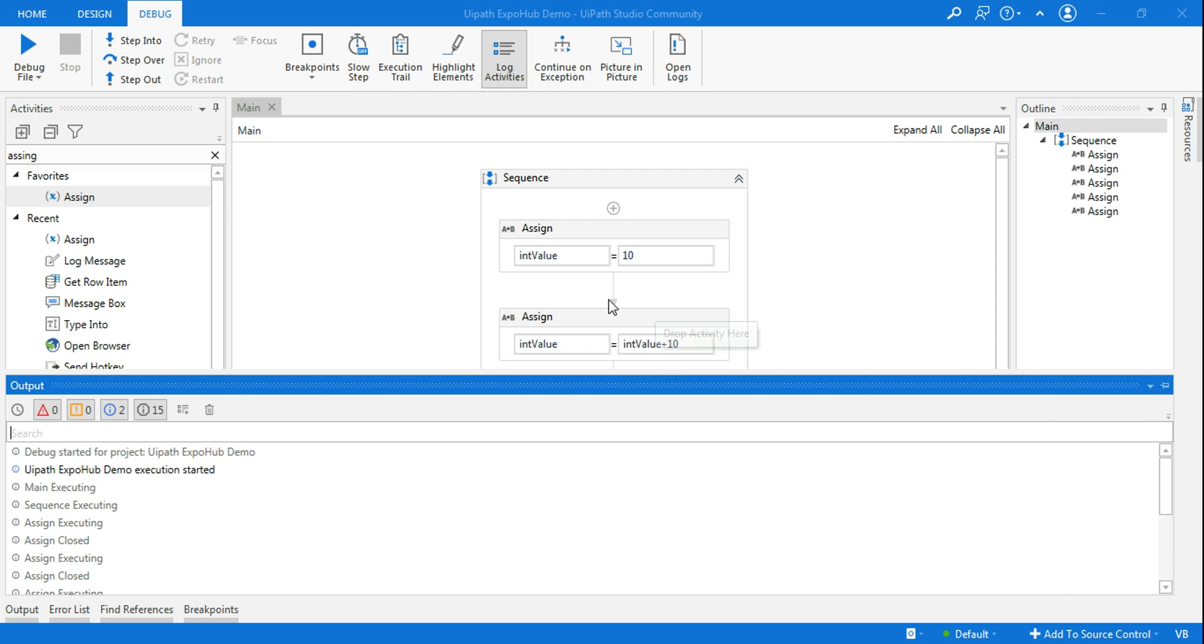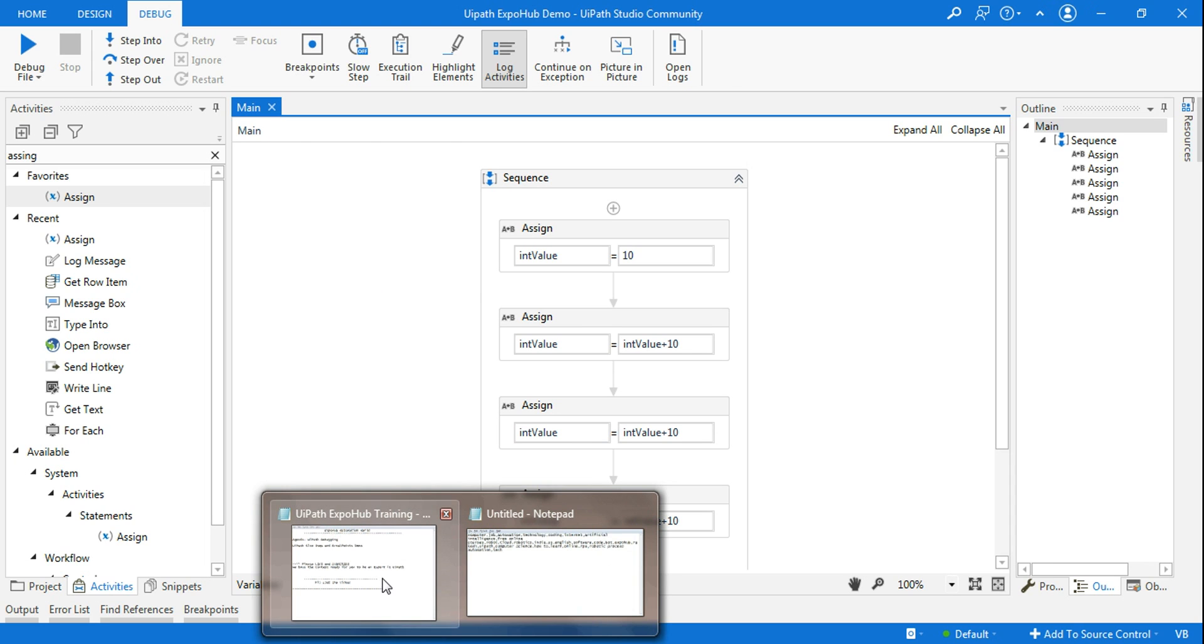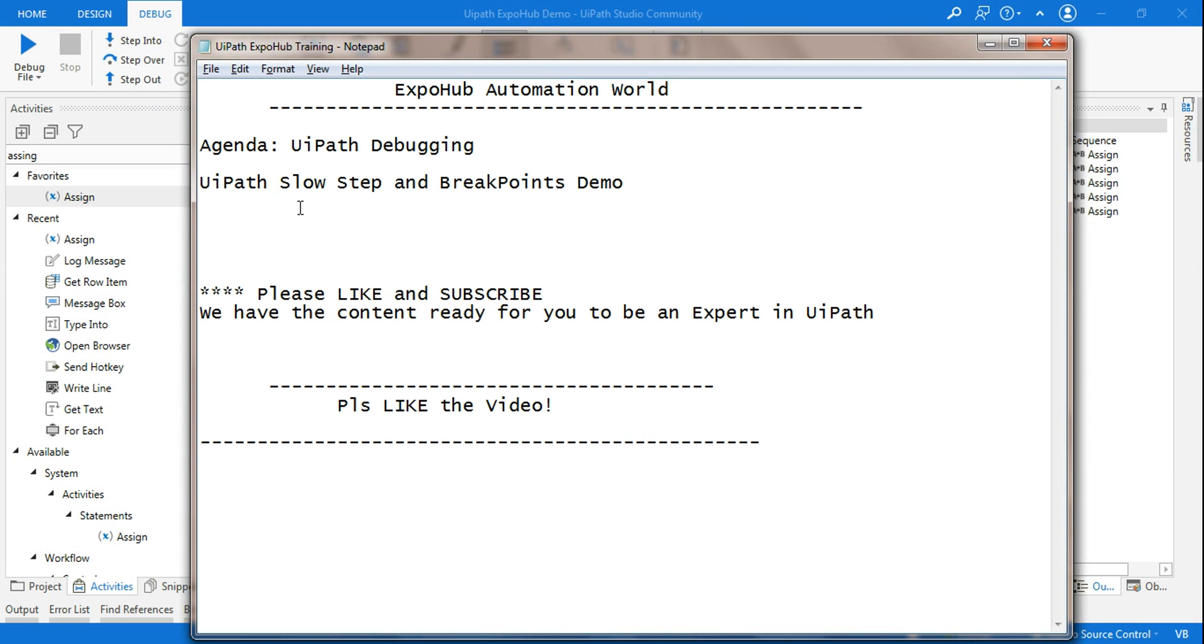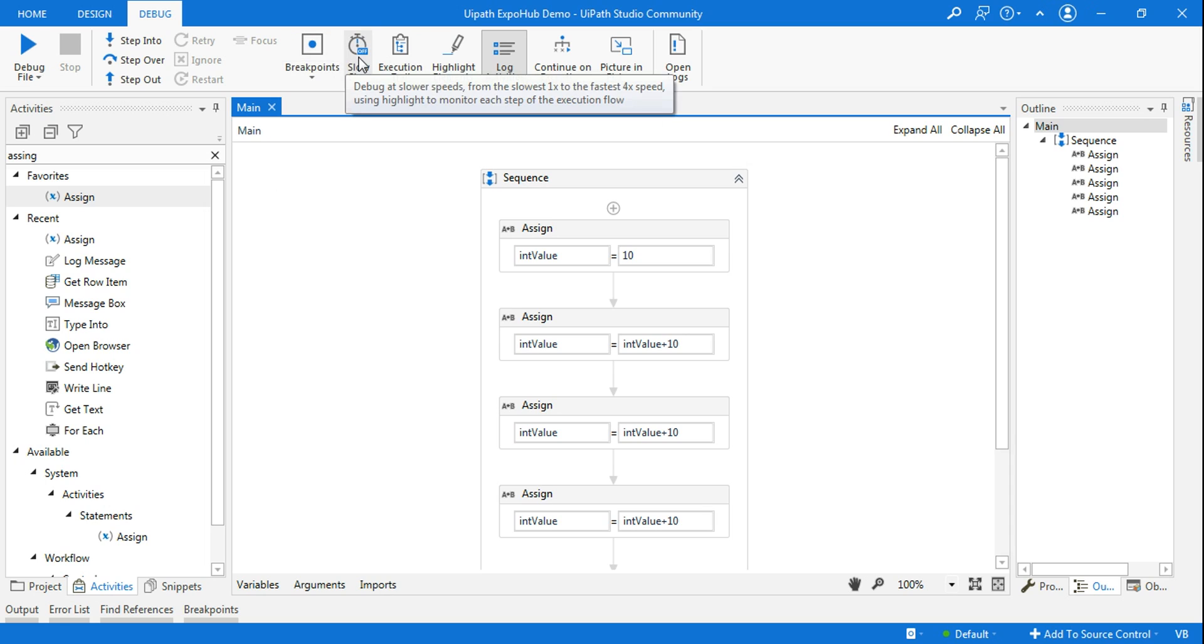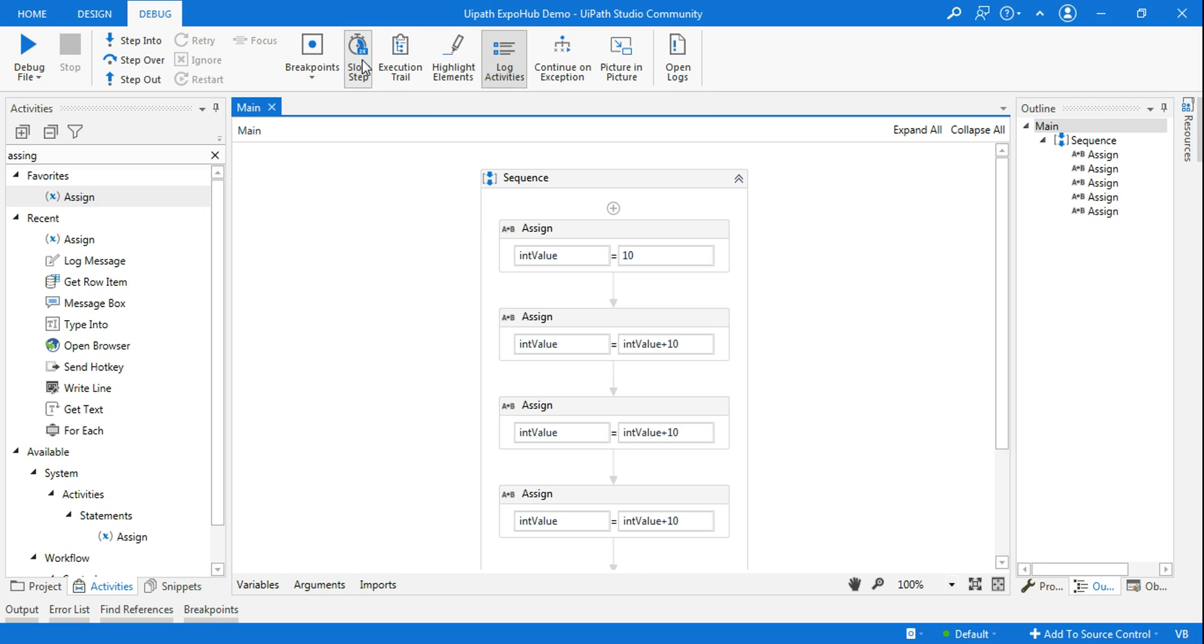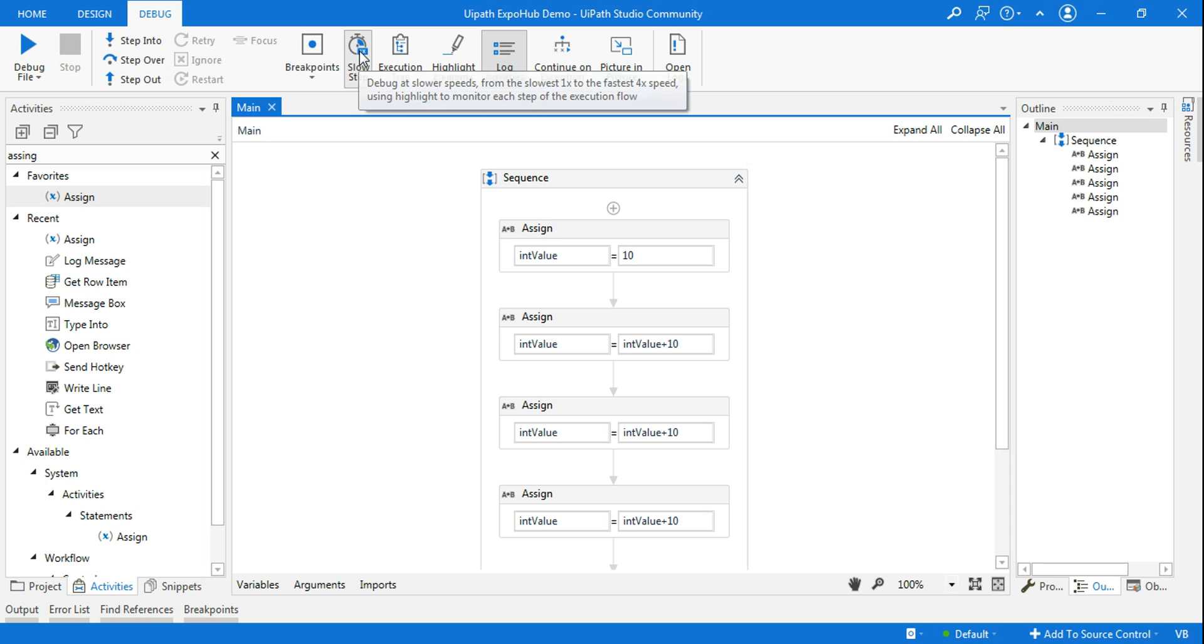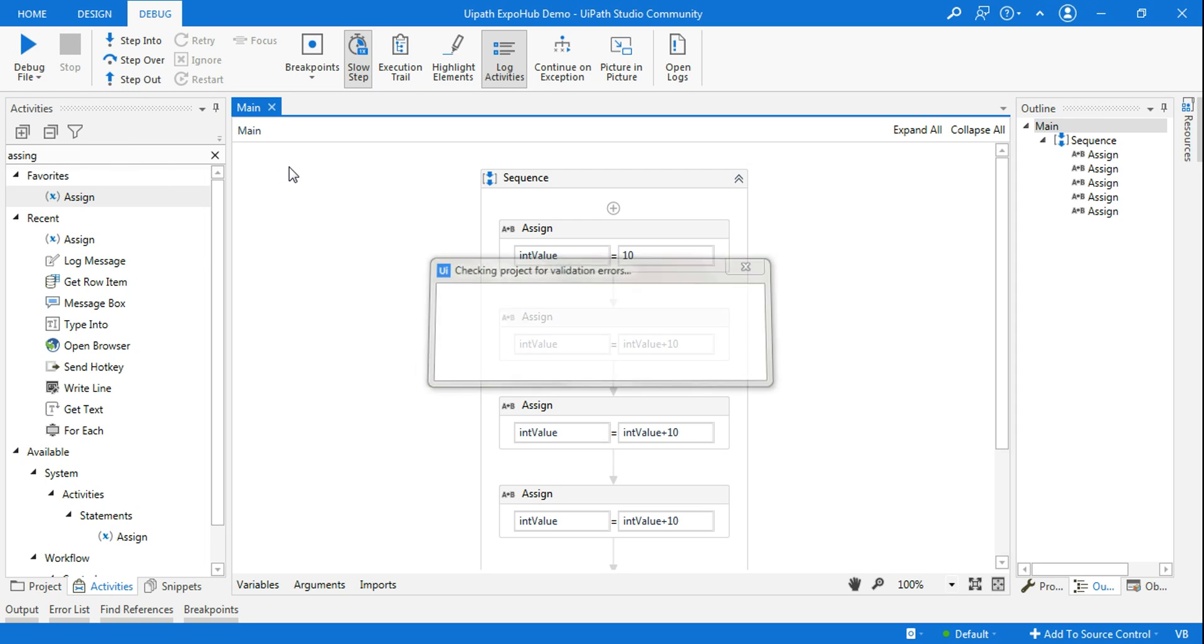That is the point where I would be using the slow step option in UiPath. Let me now enable slow step. If you have a close look, initially it will be off. If you click it once, you will get a speed called 1x which is the slowest. If I click again, it will become 2x, slightly faster, then 3x and 4x. The slowest one is 1x, so let me keep it as 1x.